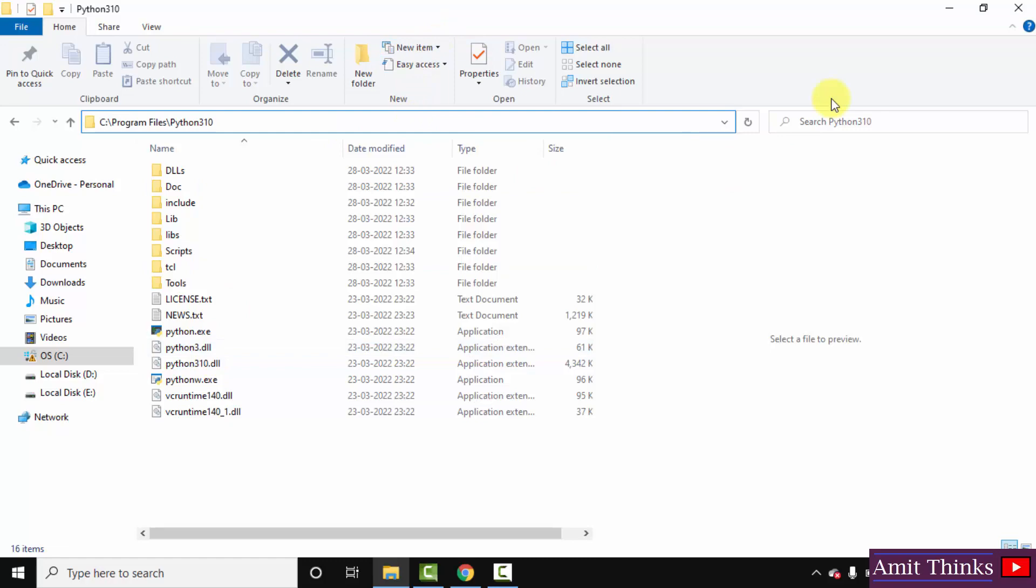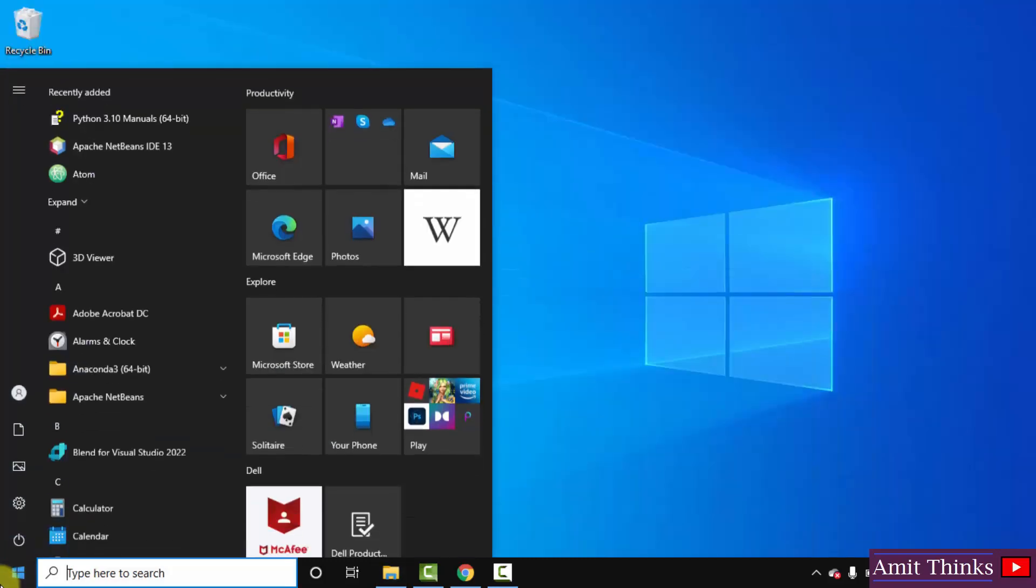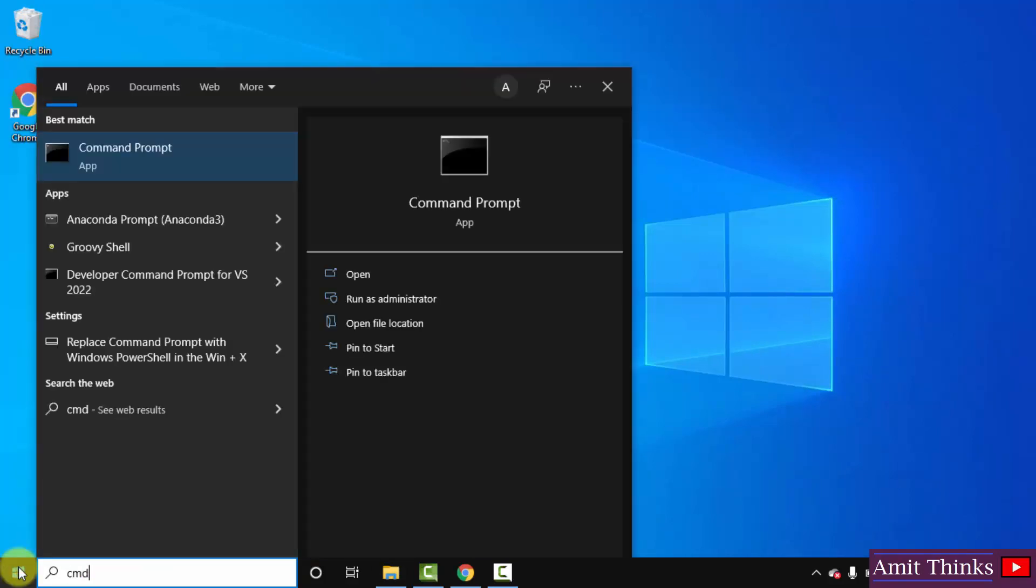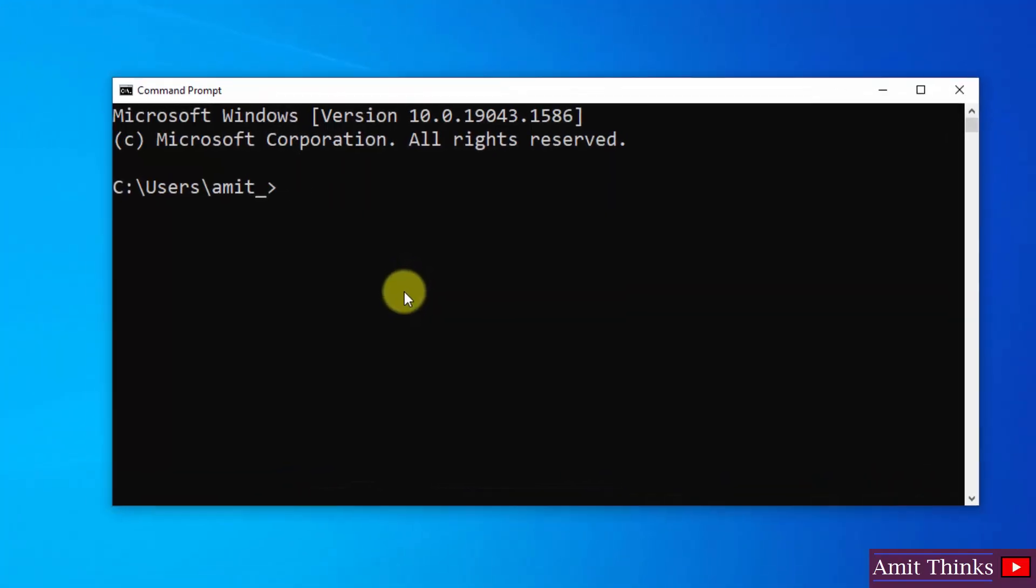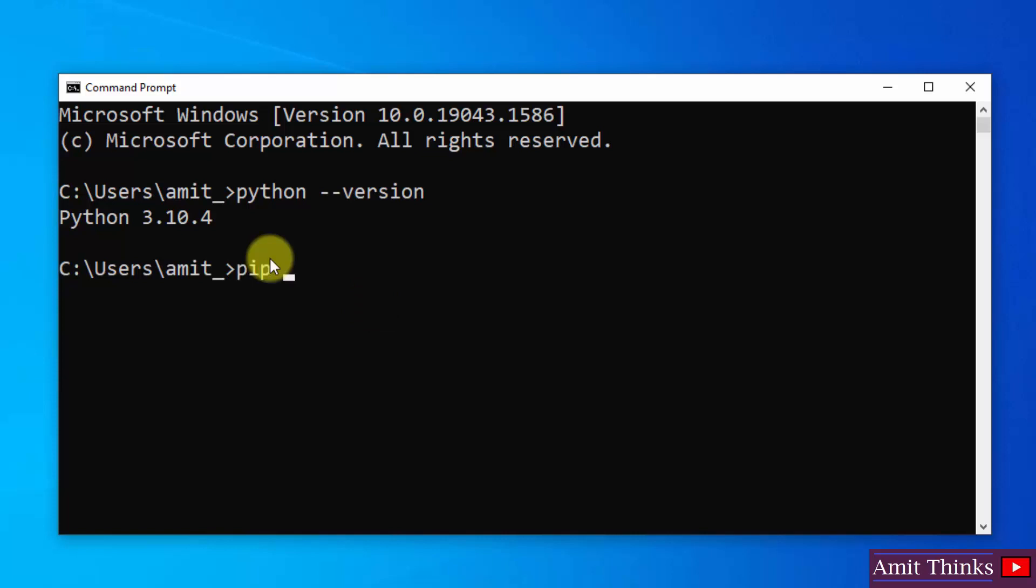Here we installed it, if you remember. Now let us verify the installation. Go to Start, type 'cmd', click on Open to open the Command Prompt. Now let us type the command 'python --version' to verify the installation. Press enter. Here you can see we successfully installed it. Now type the command 'pip --version' and press enter.